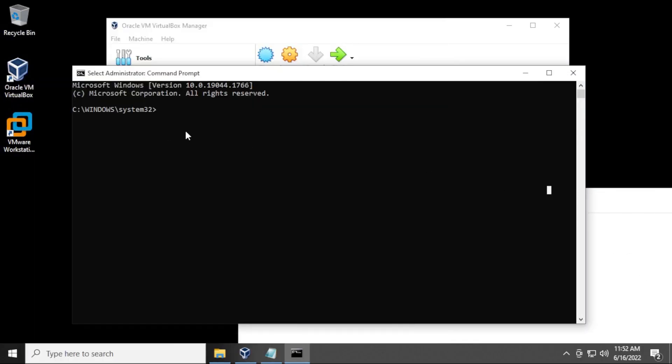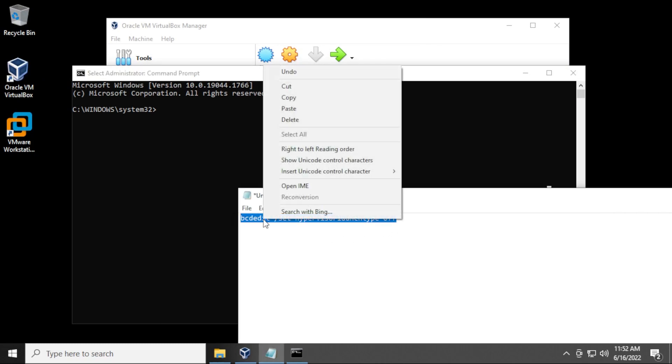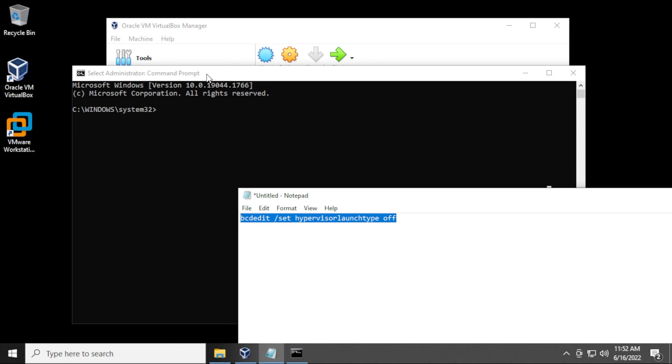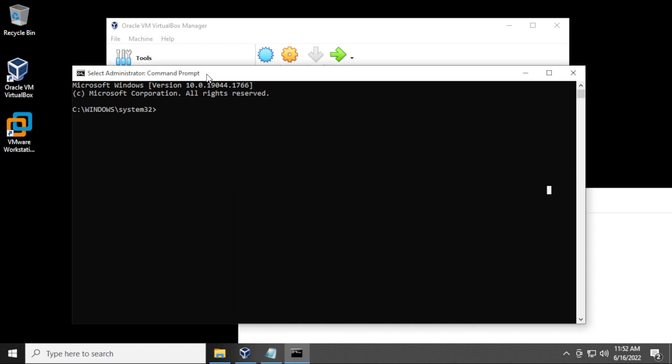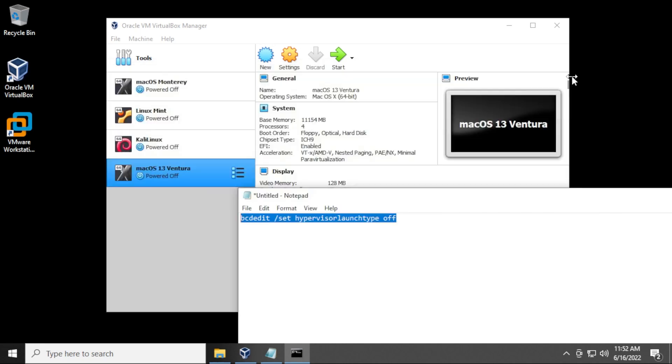Now we have our command prompt open and we're gonna copy this line. Right click and copy on it, select the command prompt, and then right click in the window. There you go, right click on the window and it pops up here. Then you just have to hit enter and the operation was completed successfully. You can go ahead and close this.